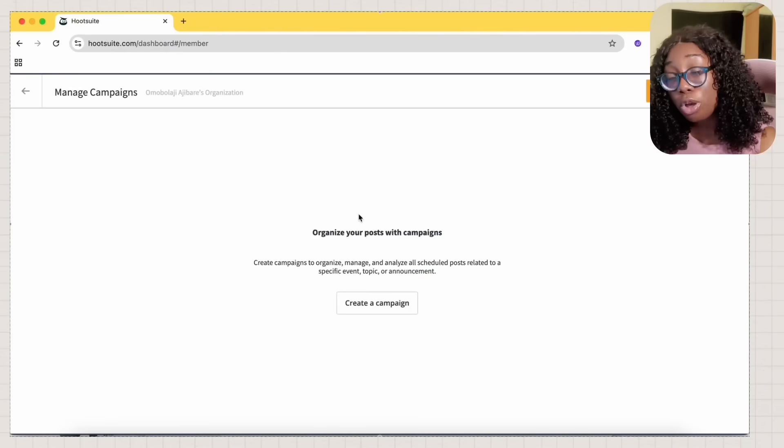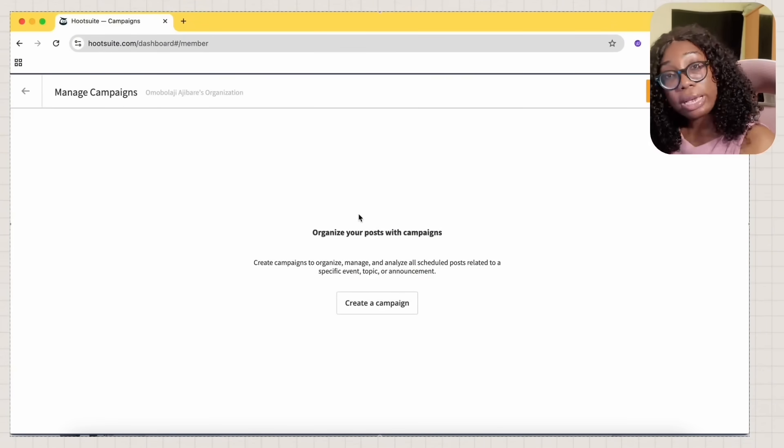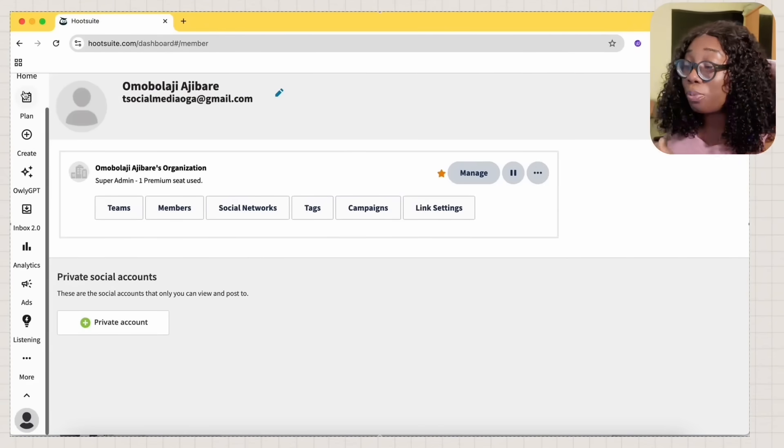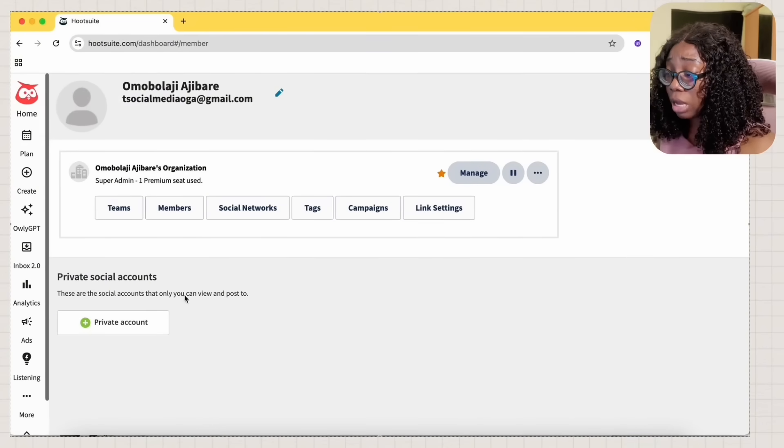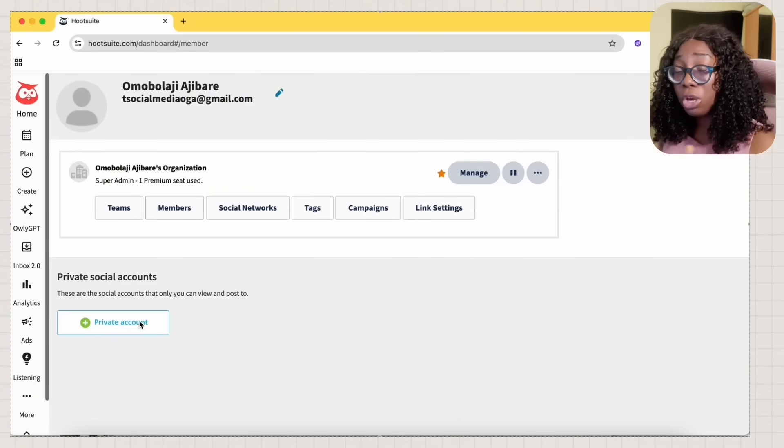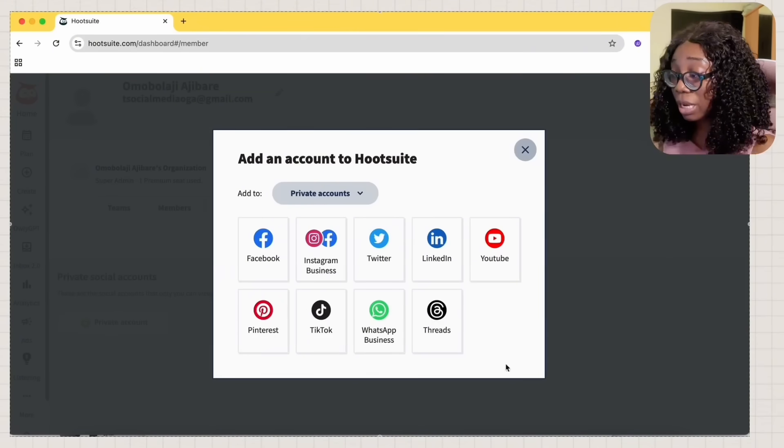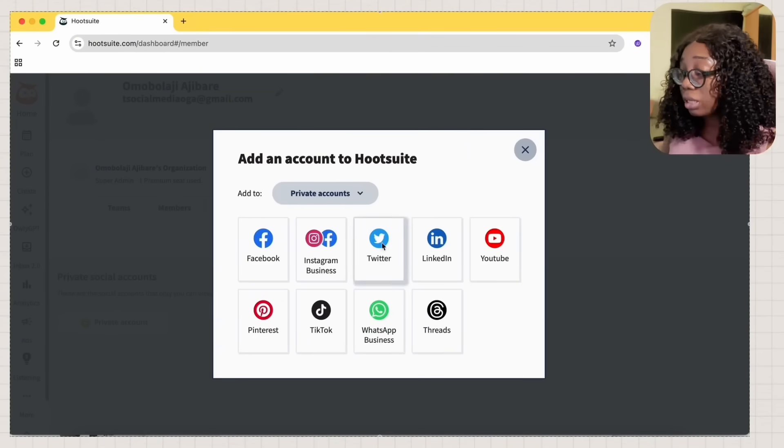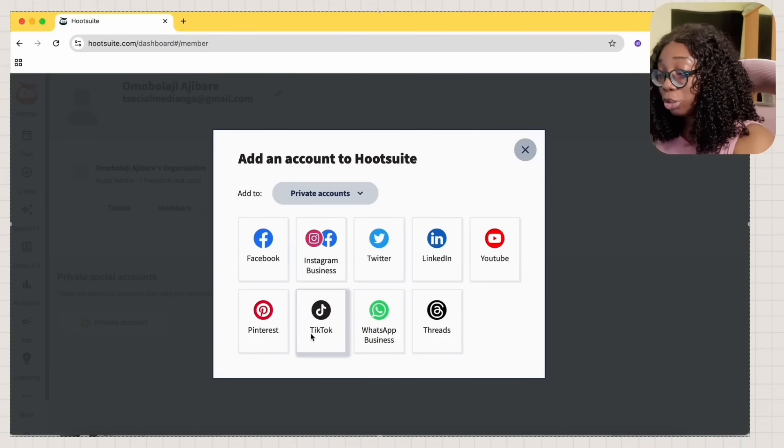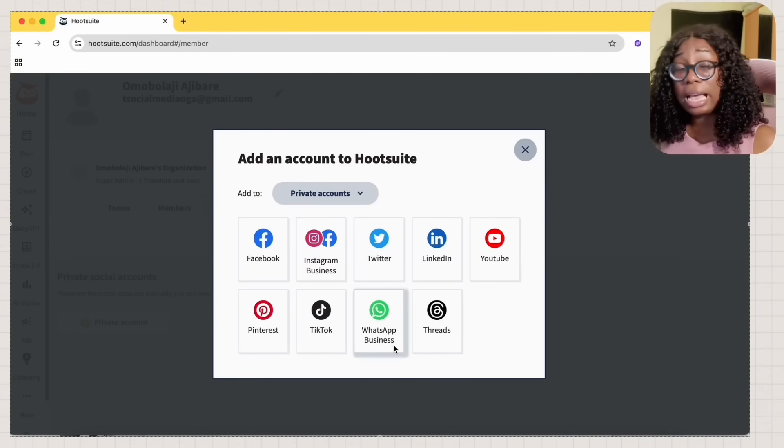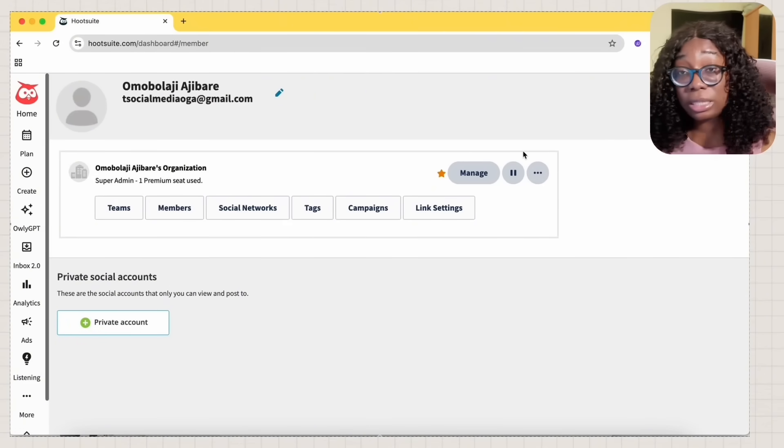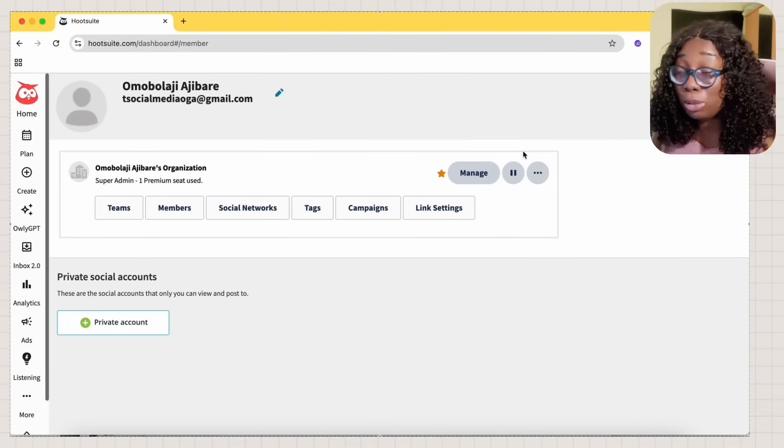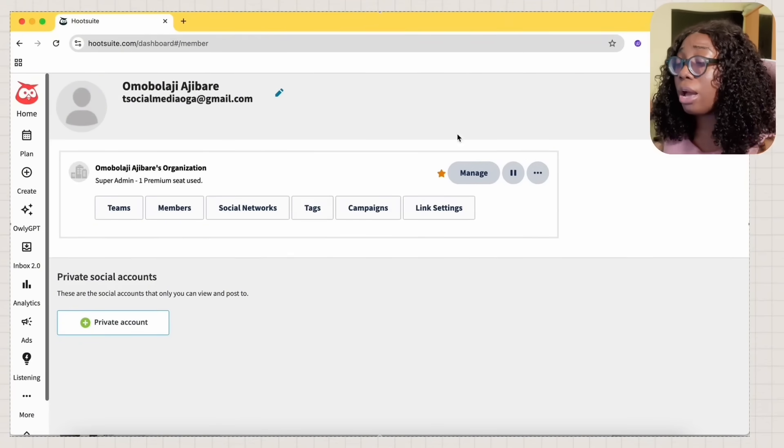If you run campaigns, I currently don't run any campaigns. You can run a campaign directly from Hootsuite and also manage the campaign. There are also social accounts that you can view and post to. So if you have a private account, you can just set it up. You can add private accounts on YouTube, LinkedIn, Twitter, Instagram business, Facebook, Pinterest, TikTok, WhatsApp business, and Threads. Hootsuite gives you the ability to post on multiple platforms, which is something I feel like you should work on.